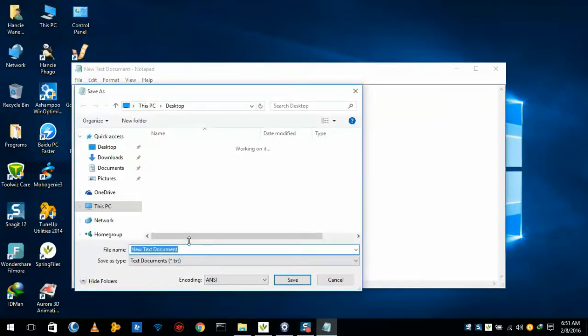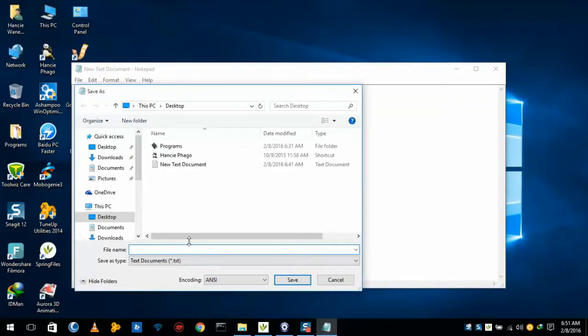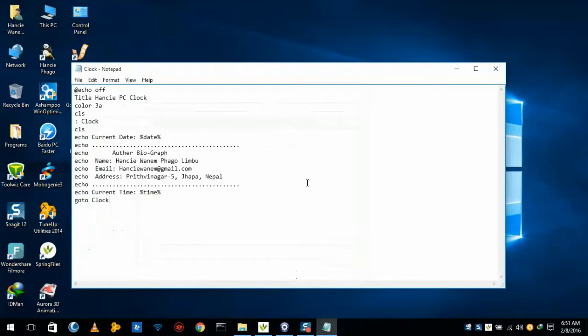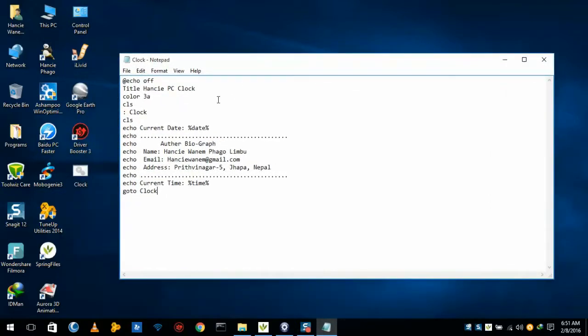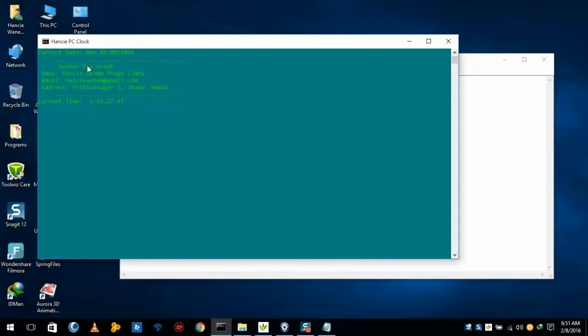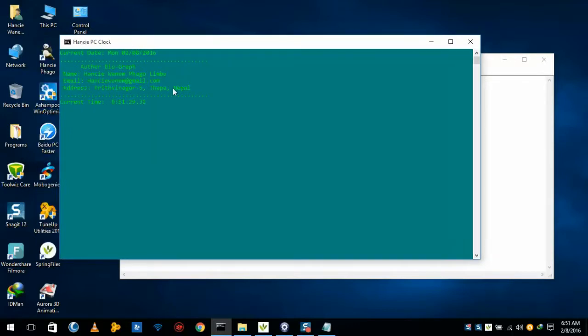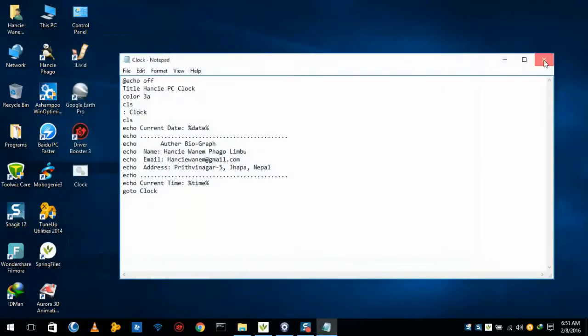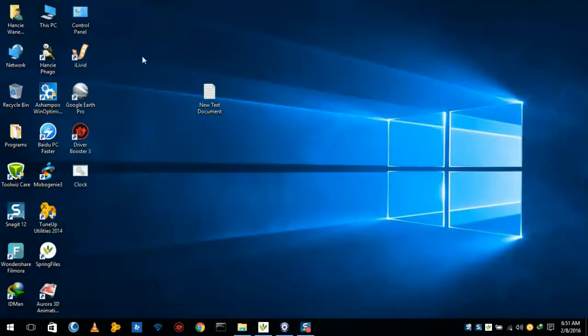The extension is .bat and I'll name it clock.bat here. This will save here and this is a simple clock which we can make from Notepad. Here it is. Now what I will do is, this is not in executable file or any program file, this is in batch file.